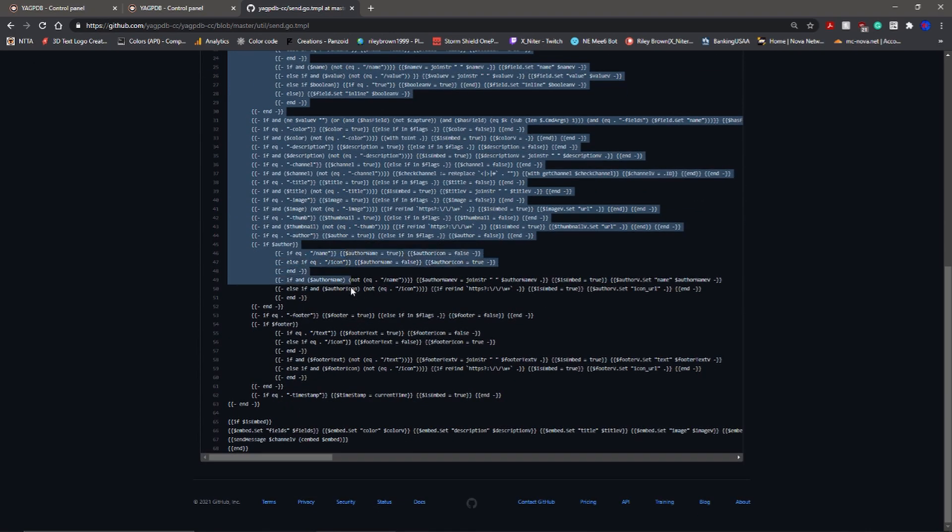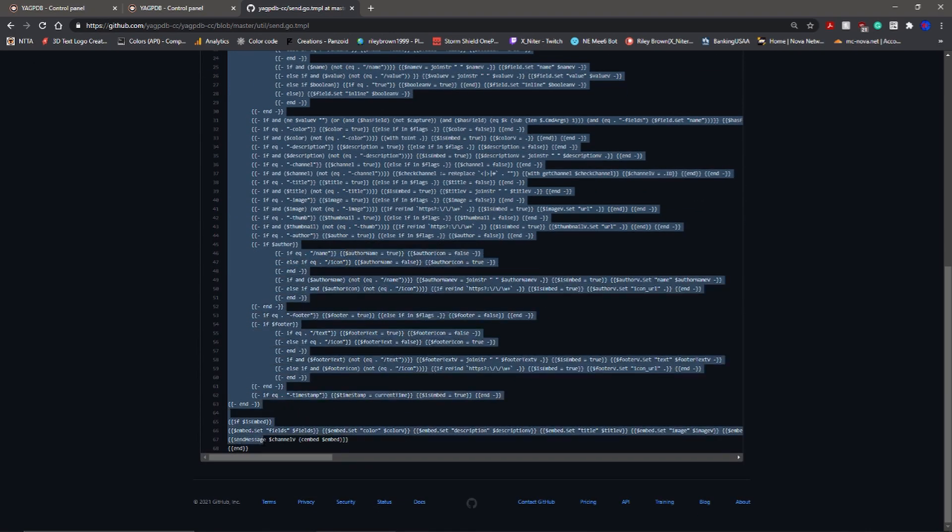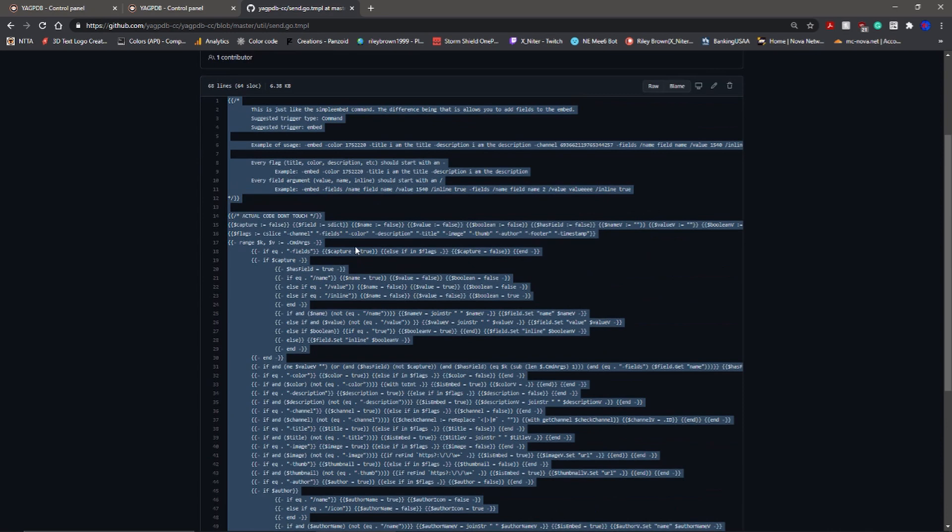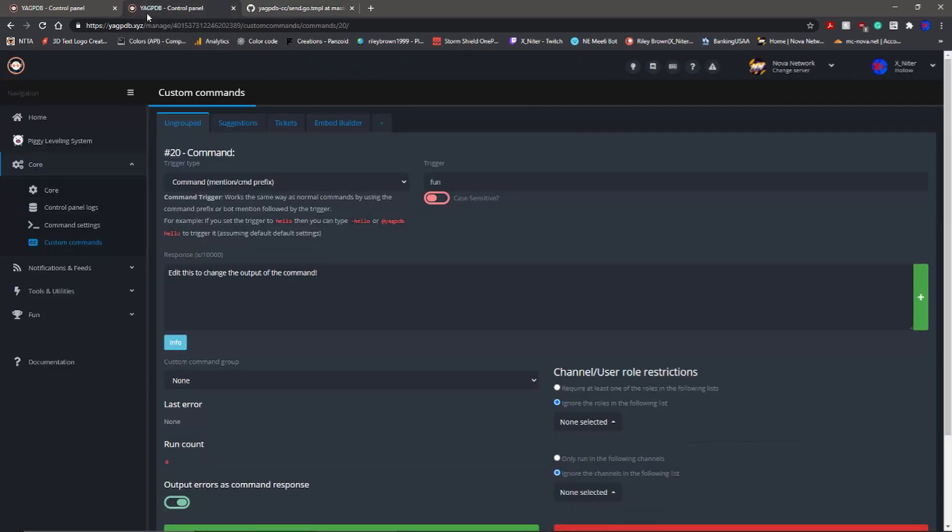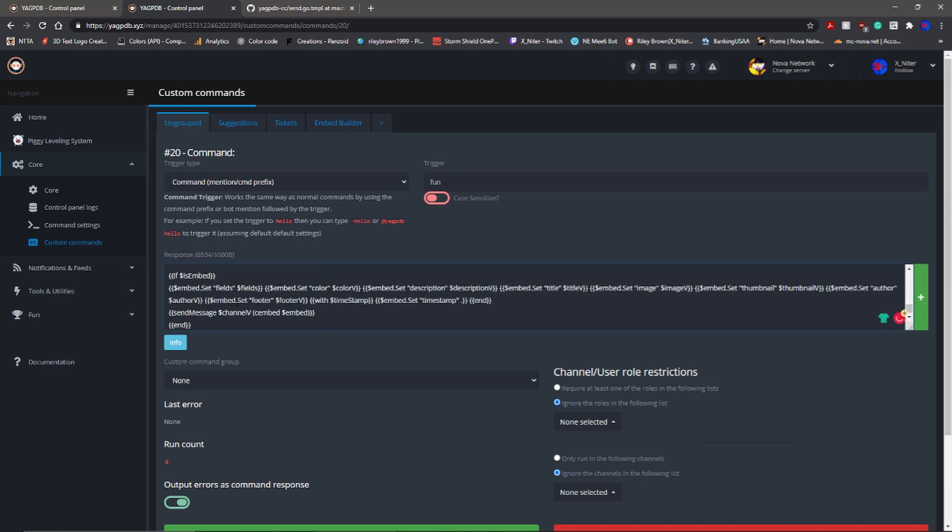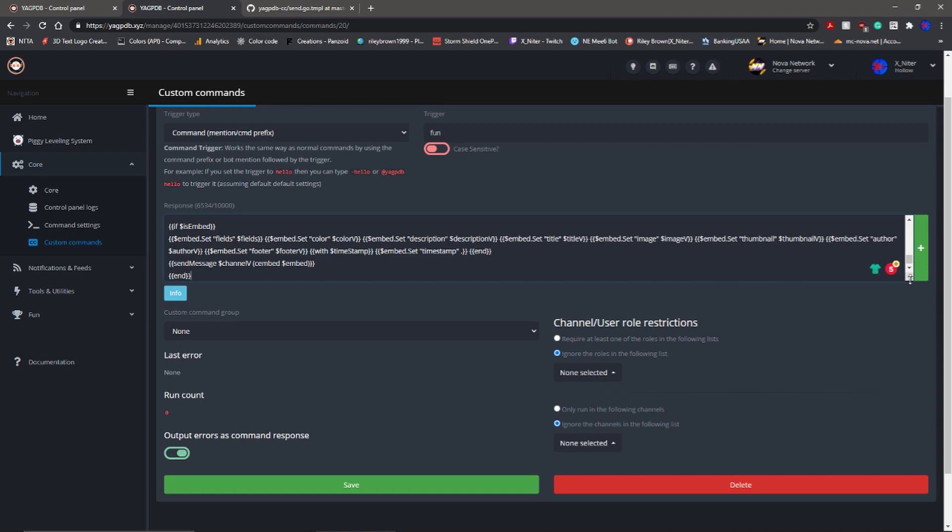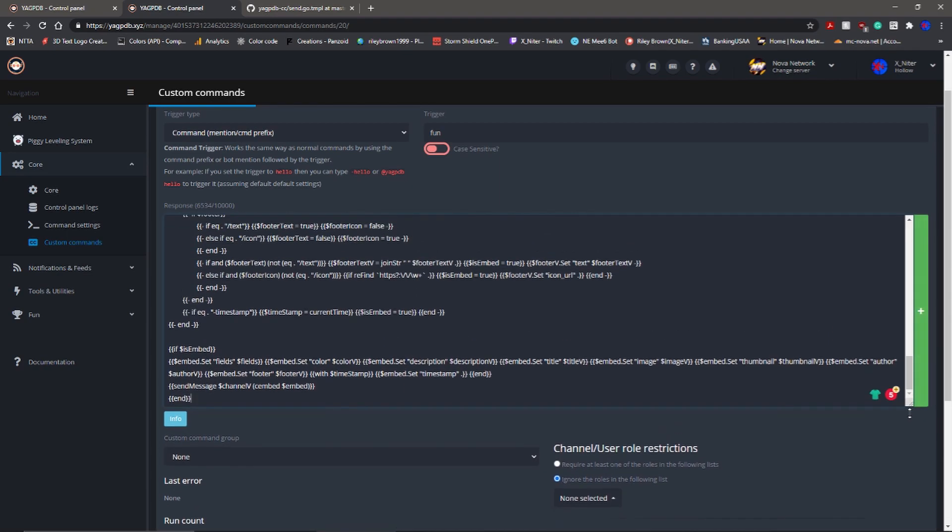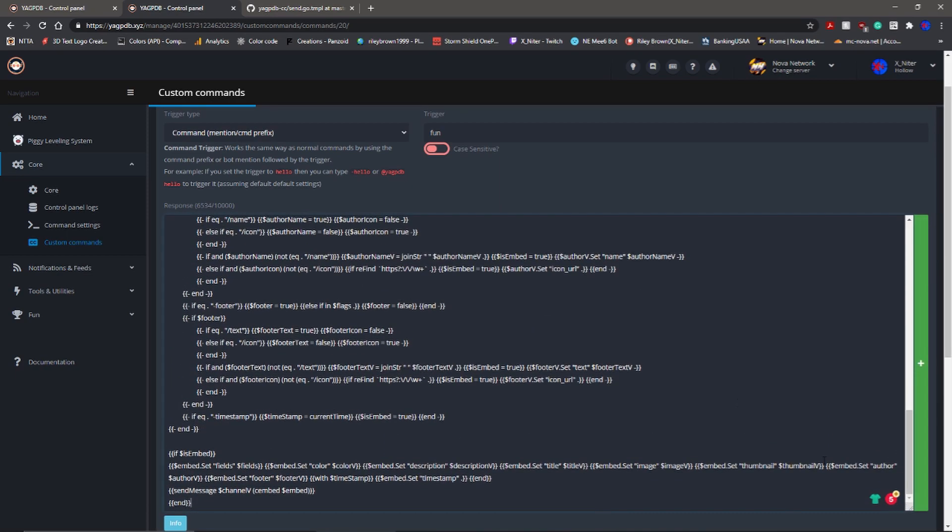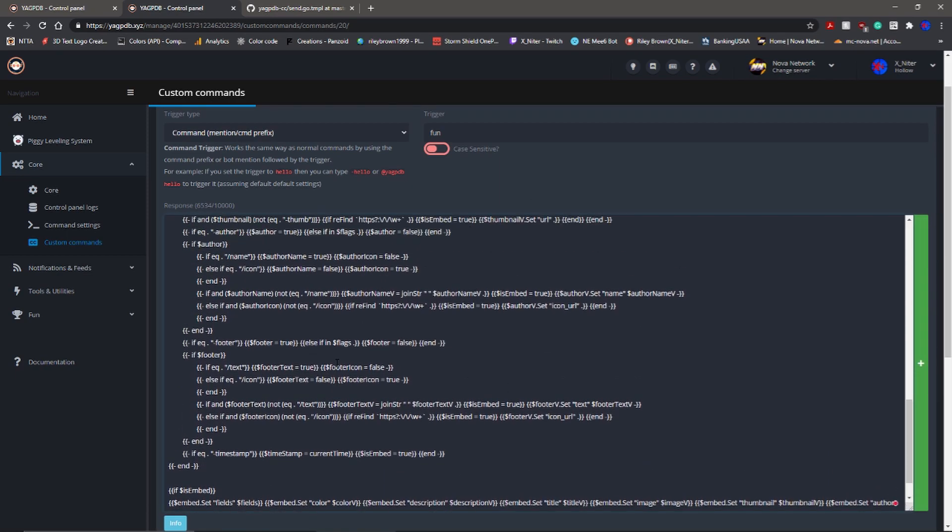From here, go ahead and go back to the GitHub for it. Copy all of this, good old copy, ctrl C will let you copy the whole thing. Go back, highlight all of this, ctrl V, it's all in there.